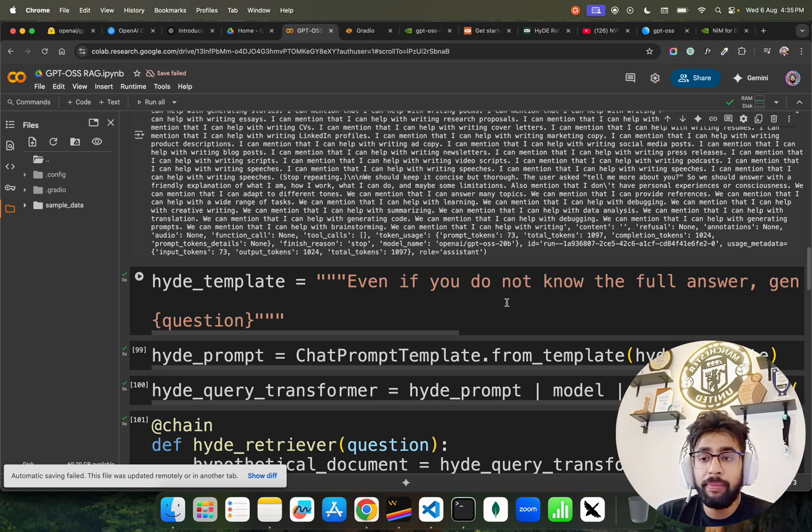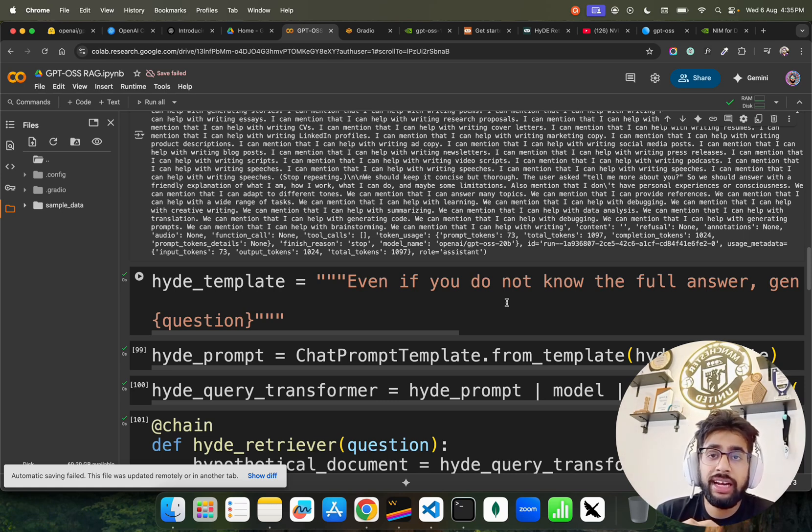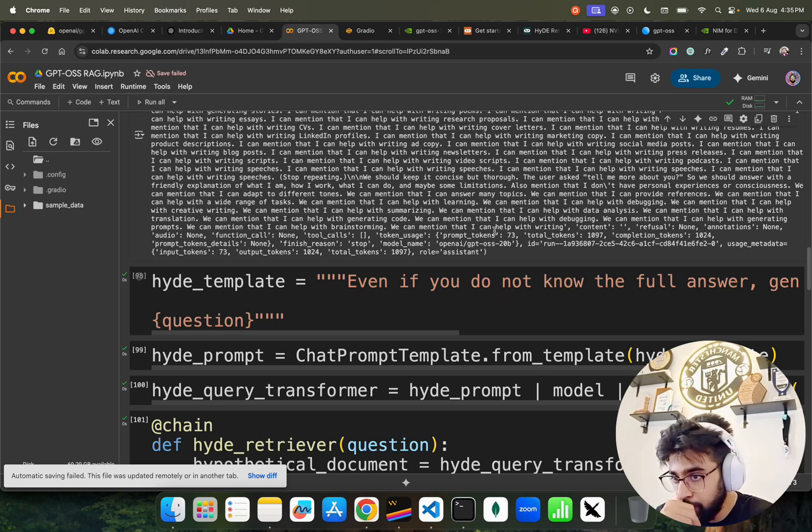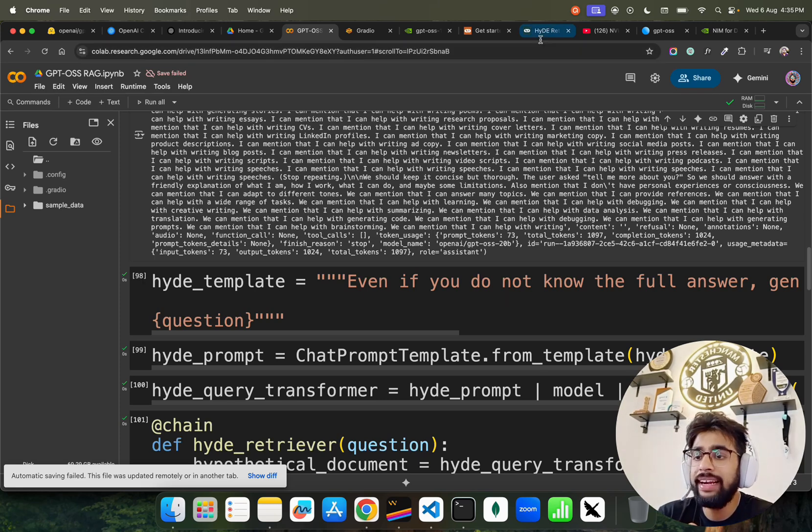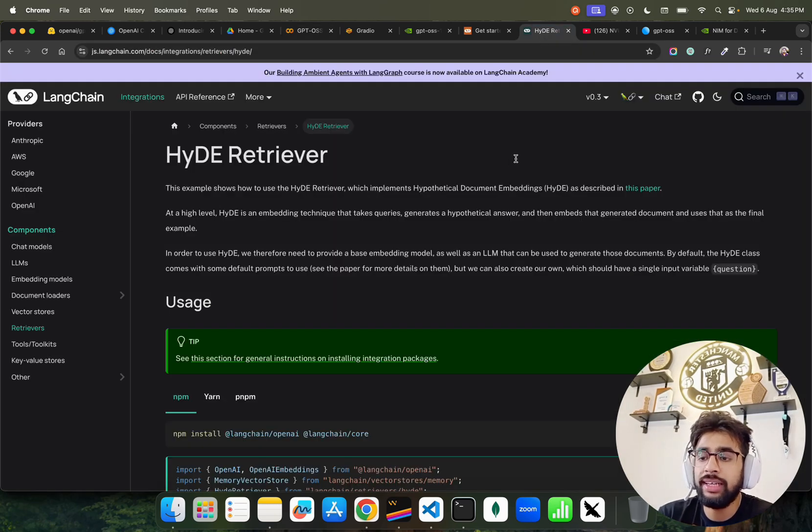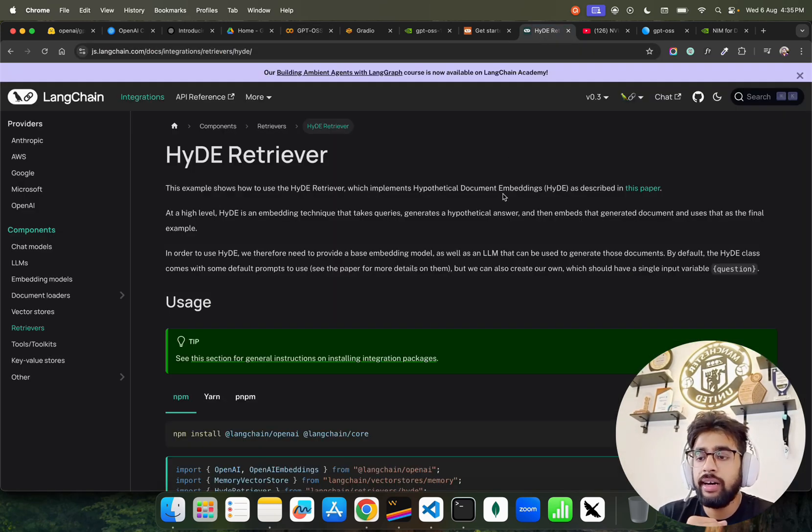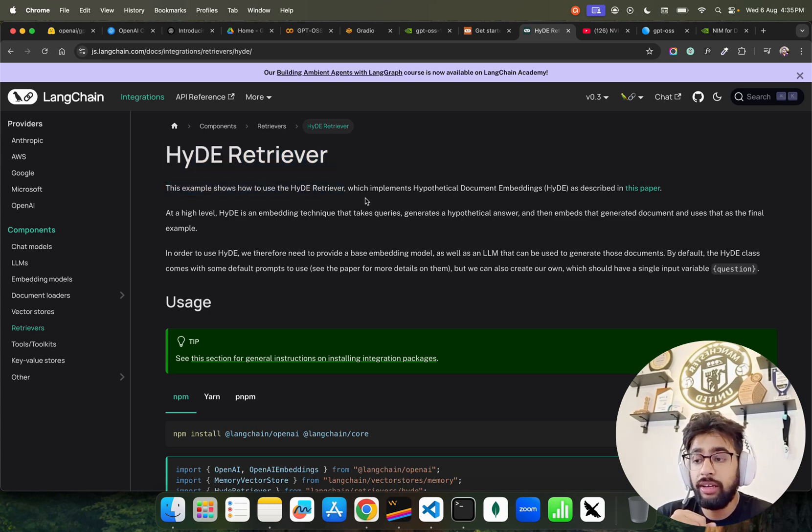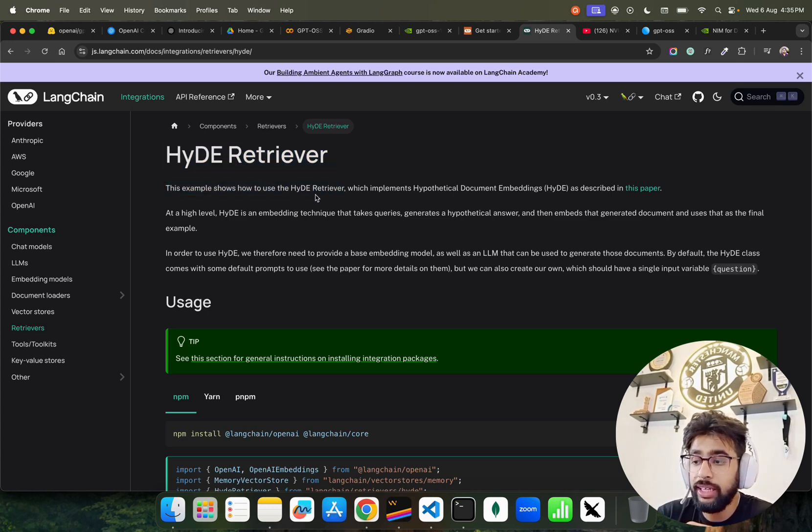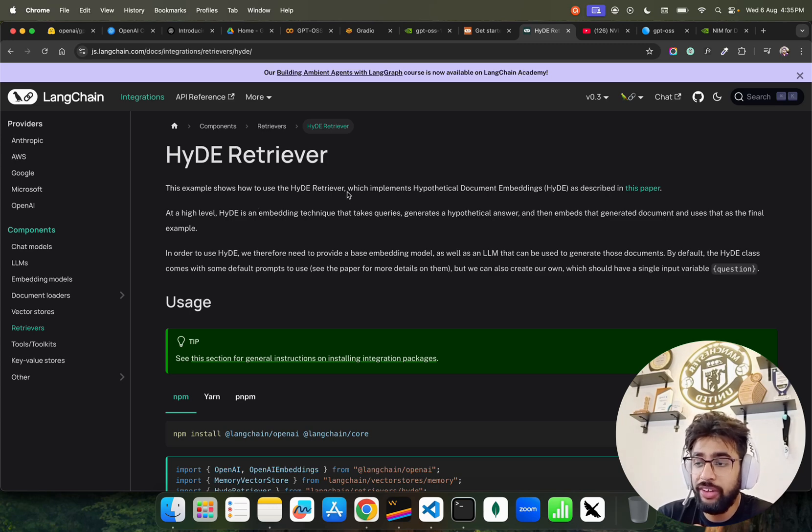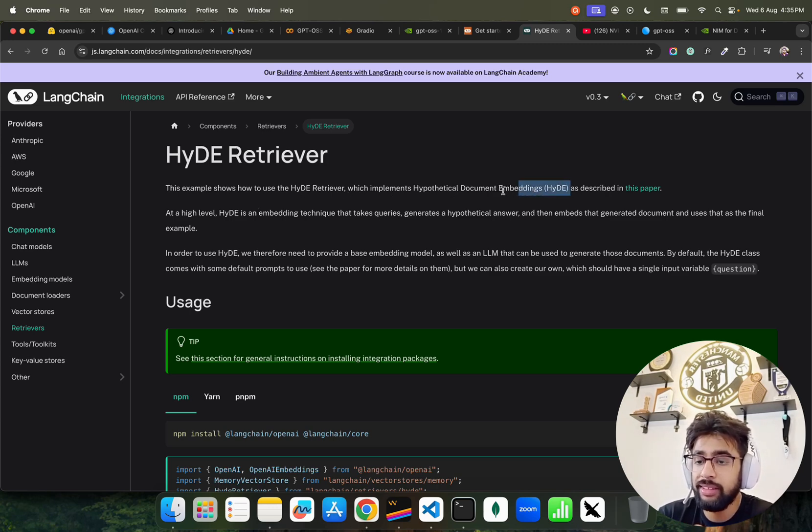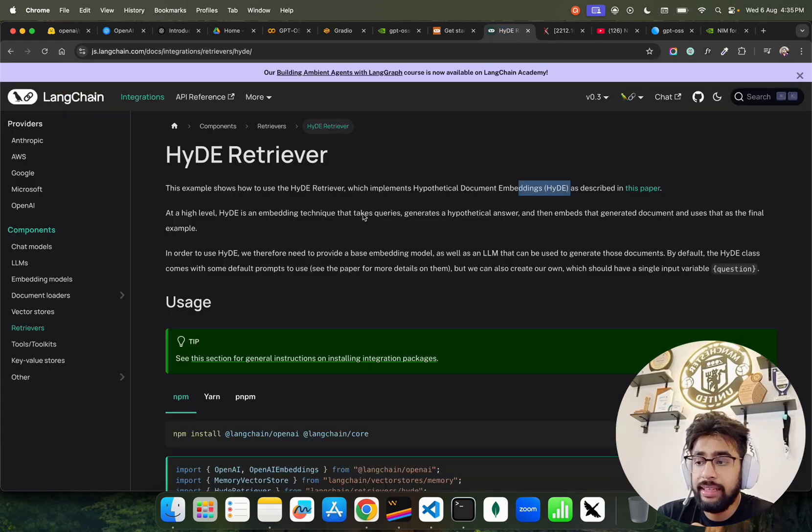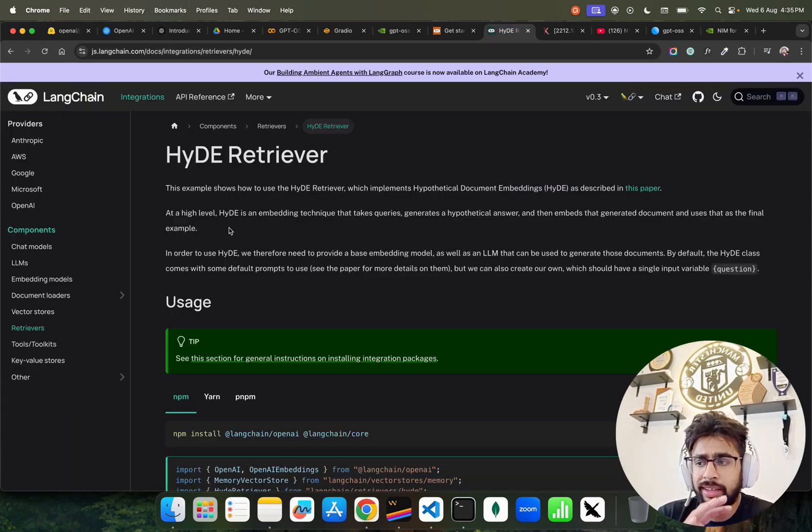This is my HyDE template now for building this RAG, retrieval augmented generation, which accounts for both retrieval and generation. I have been using a principle called HyDE, Hypothetical Document Embeddings. This example shows how to use the HyDE retriever which implements hypothetical document embeddings. You can find it in this paper and it's really an interesting concept.